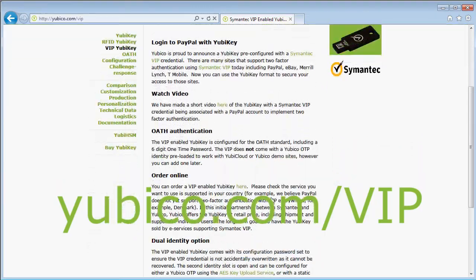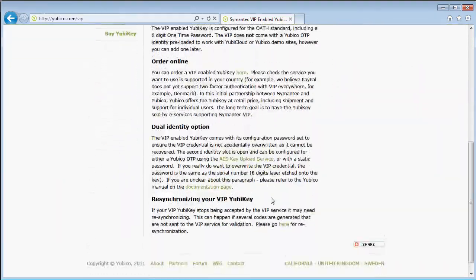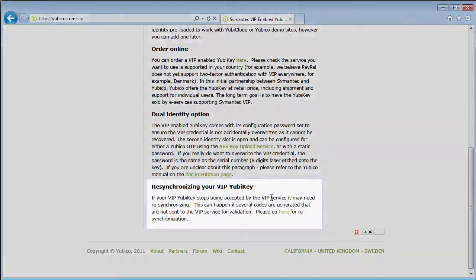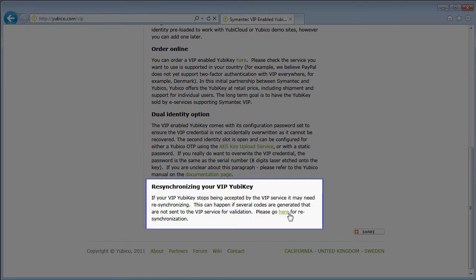At the bottom of this page you will see a section on resynchronizing your VIP YubiKey, and in that paragraph there is a link to the VeriSign page.